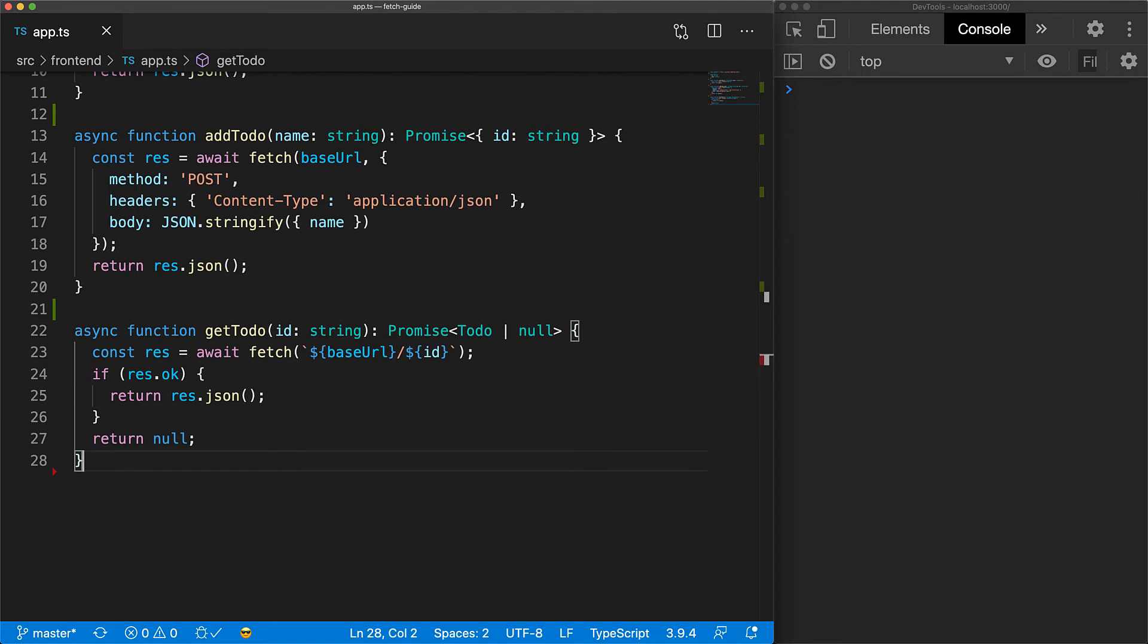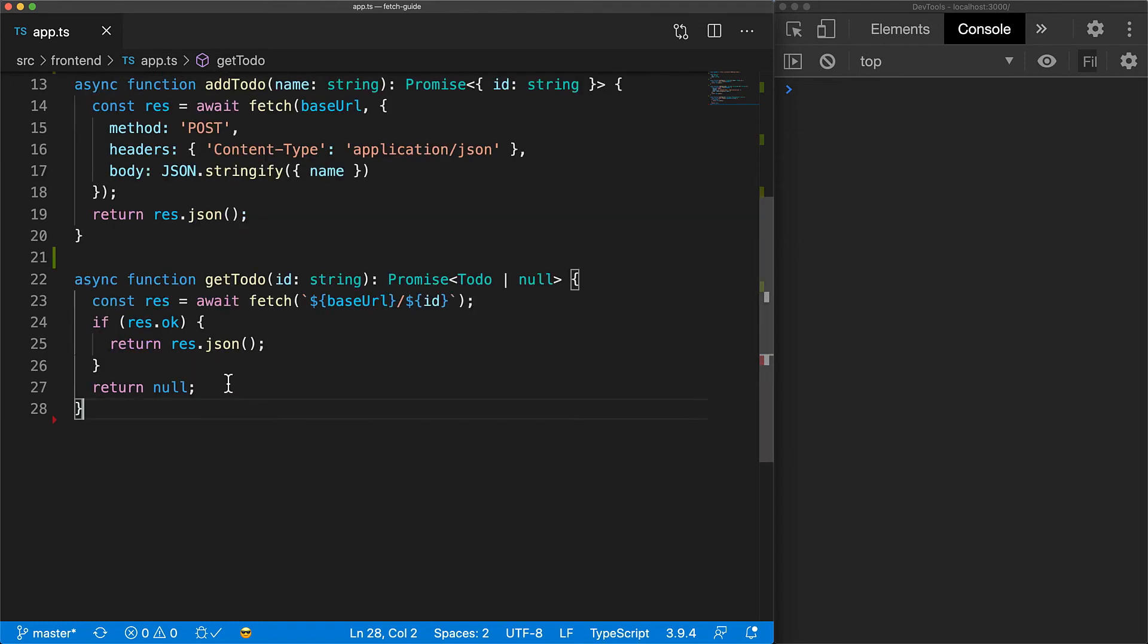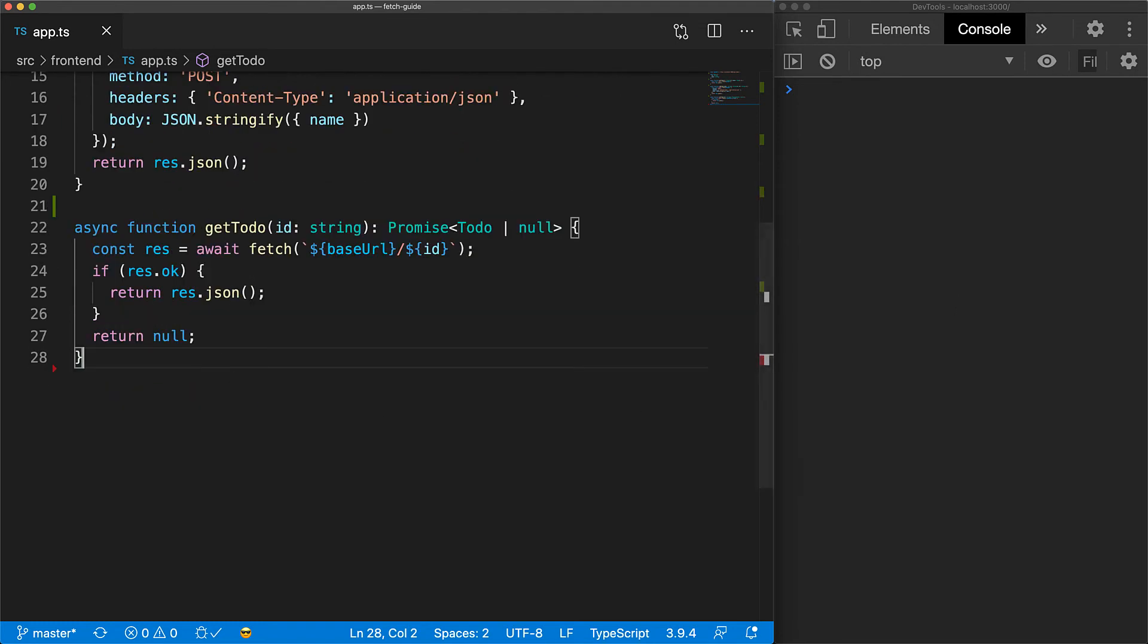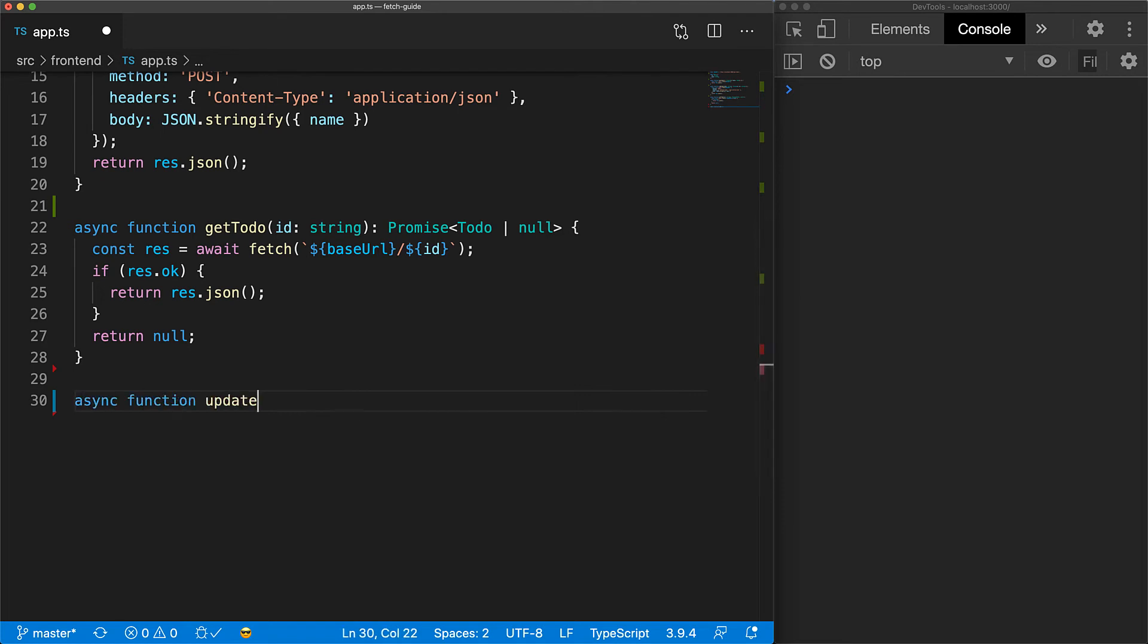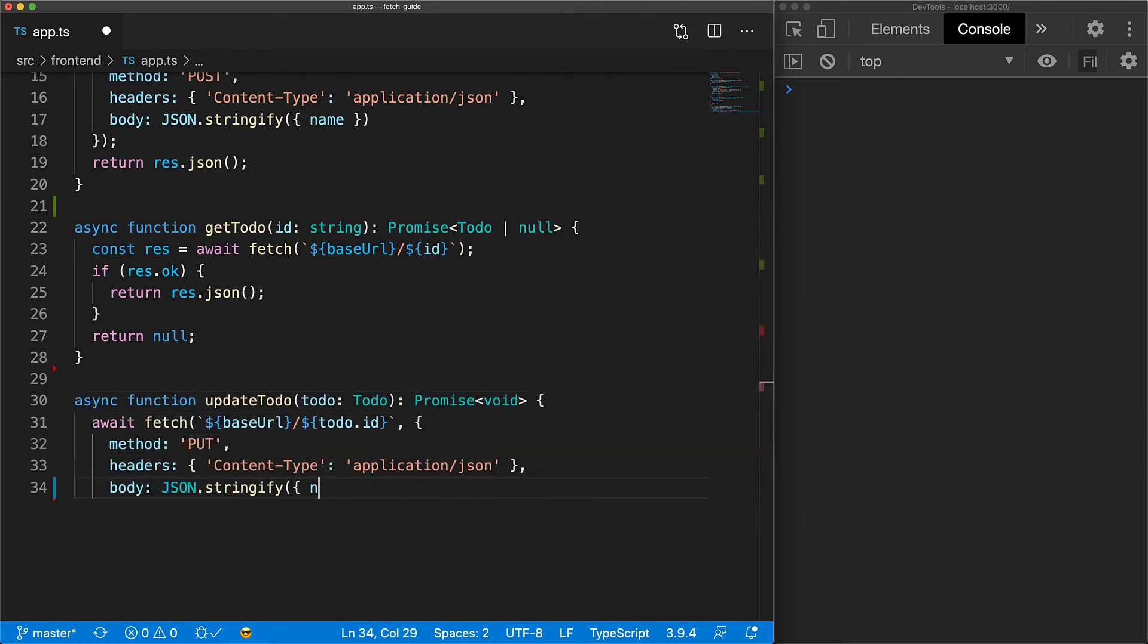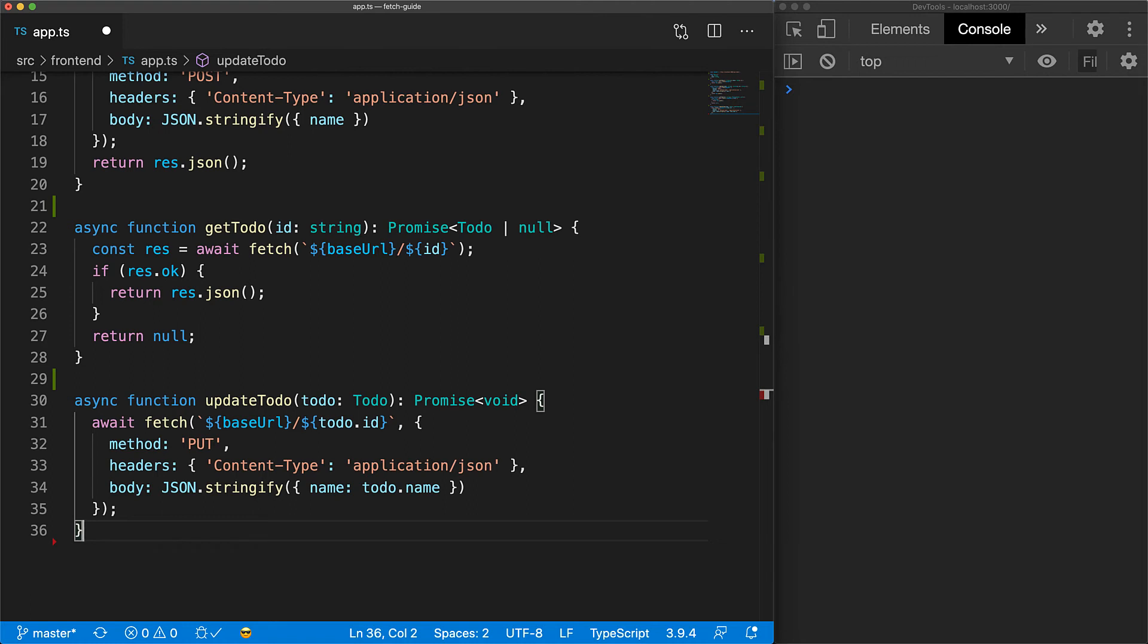Now let's look at a utility to update the name of a to-do. Since our server supports upserts, that is if the ID is not found, it does an insert, so we don't need to worry about the ID being invalid like we needed for the get function. We simply make the put request at the ID provided, passing in the new name as a part of the body.